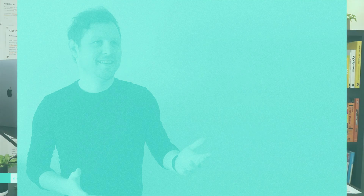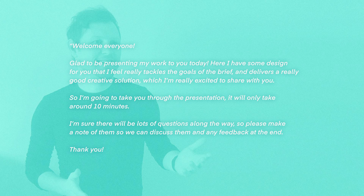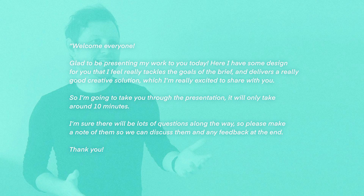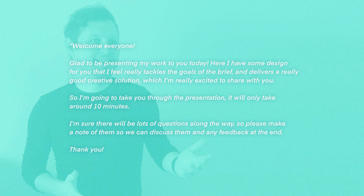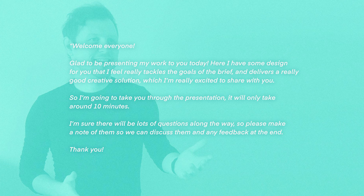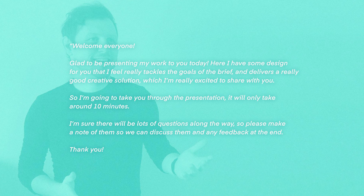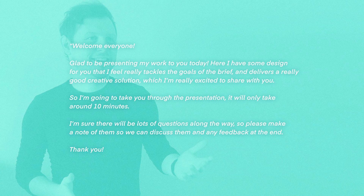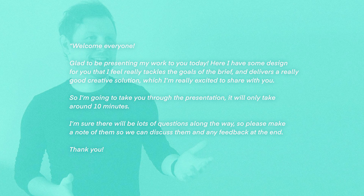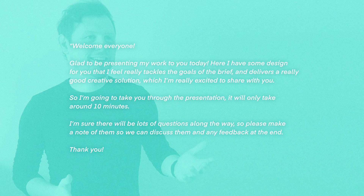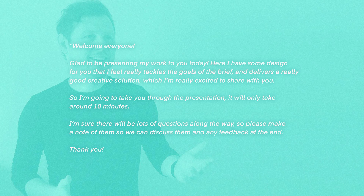So at the start of every presentation, I will say something like: 'Welcome everyone. Glad to be presenting my work to you today. I have some design for you that I feel really tackles the goals of the brief and delivers a really good creative solution, which I'm really excited to share with you. So I'm going to take you through the presentation — it will only take about 10 minutes, and I'm sure there will be lots of questions along the way. So please make a note of them so we can discuss them and any feedback at the end. Thank you.'